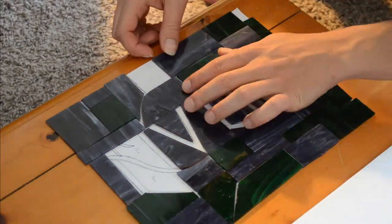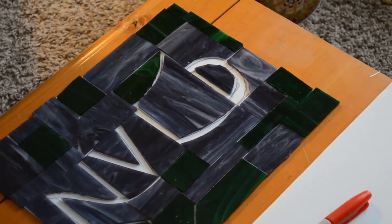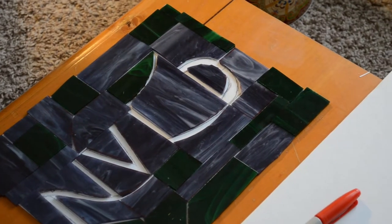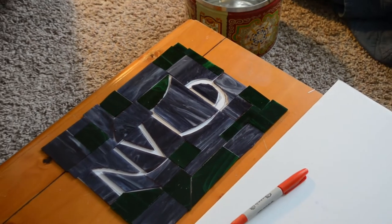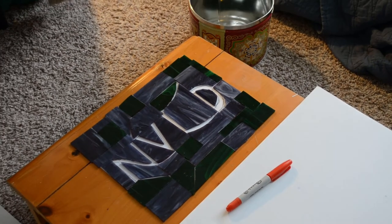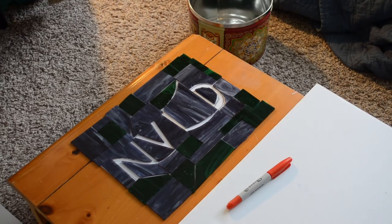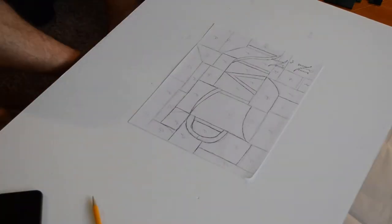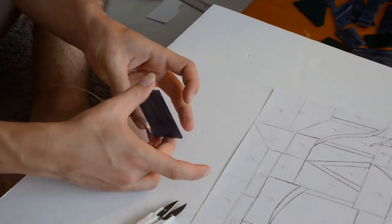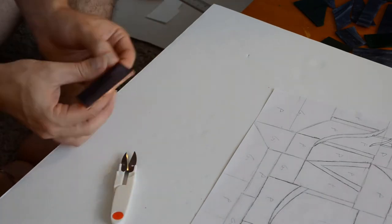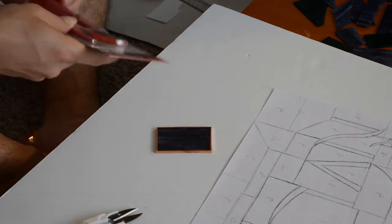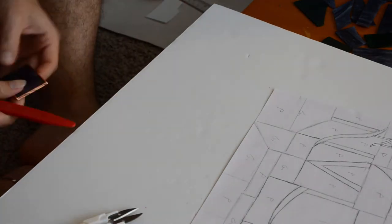But, yeah, I think just lots of practice to get those curves nice and neat would have been beneficial. Originally, I thought I was going to cut white stained glass and put it where the NVLD is, but then I was like, no way, it's not going to fit. I'm not that good. And the curves were probably going to be too hard, especially on the letter D.